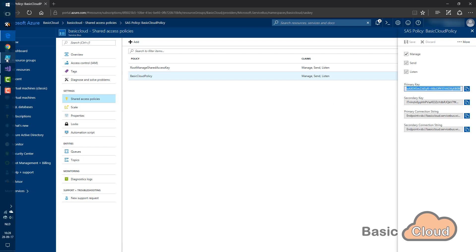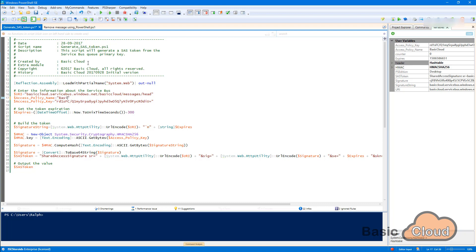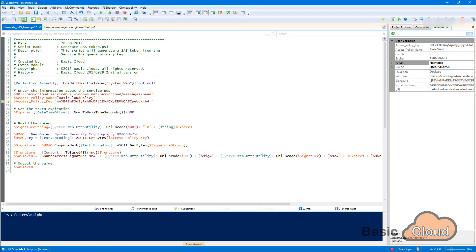Switching back to PowerShell and I already opened my script. It's called generate SAS token. And in here we need to change line 16, 17 and 18. So line 16, that's the URL of my service bus and my queue. Line 17, that's my access policy name. This is what we call the basic cloud policy. And on line 18, we have the primary key. So let's just remove this one and paste in the code. And with that, we're ready to go.